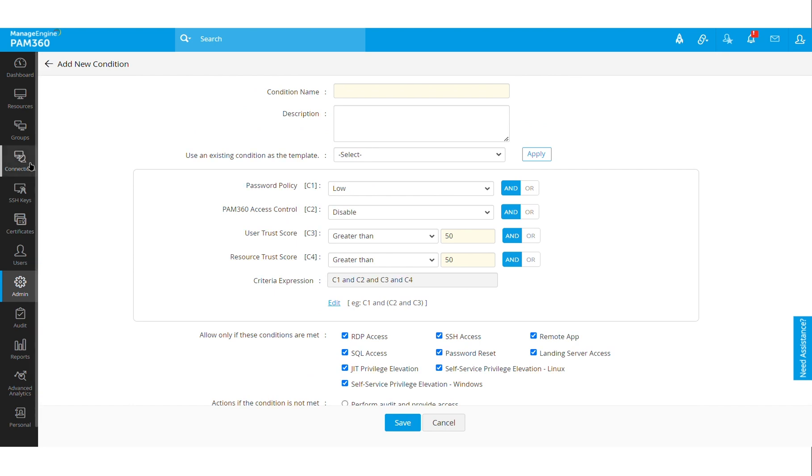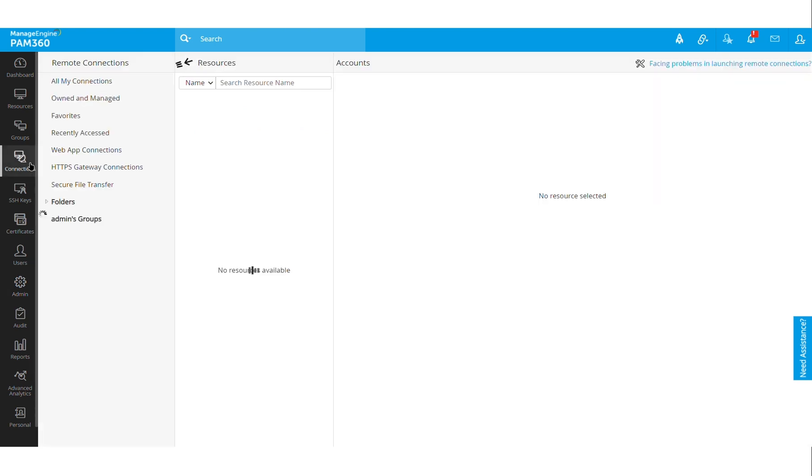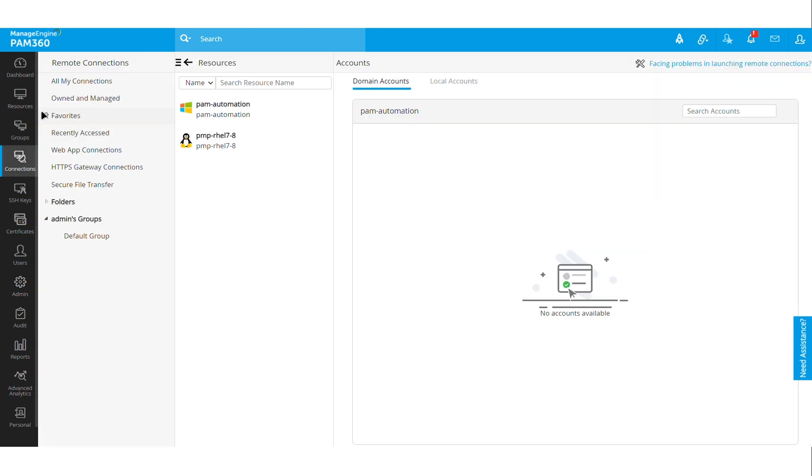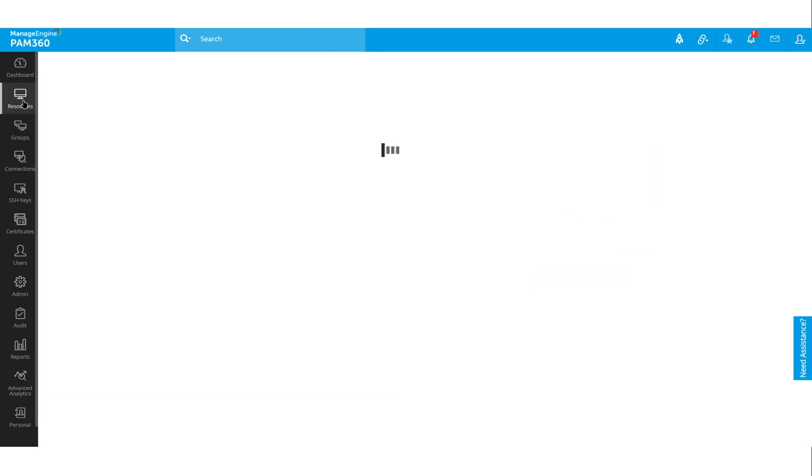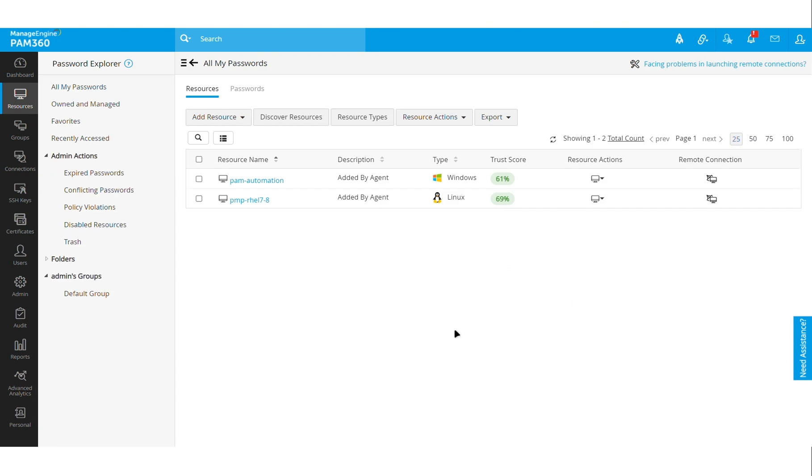Or if they have any unauthorized applications installed in their laptop, they will be forced to uninstall it before they can actually leverage PAM 360's connection tab or remote connection from the PAM 360 solution. So that's the overall objective of the Zero Trust module that is rolled out in PAM 360.